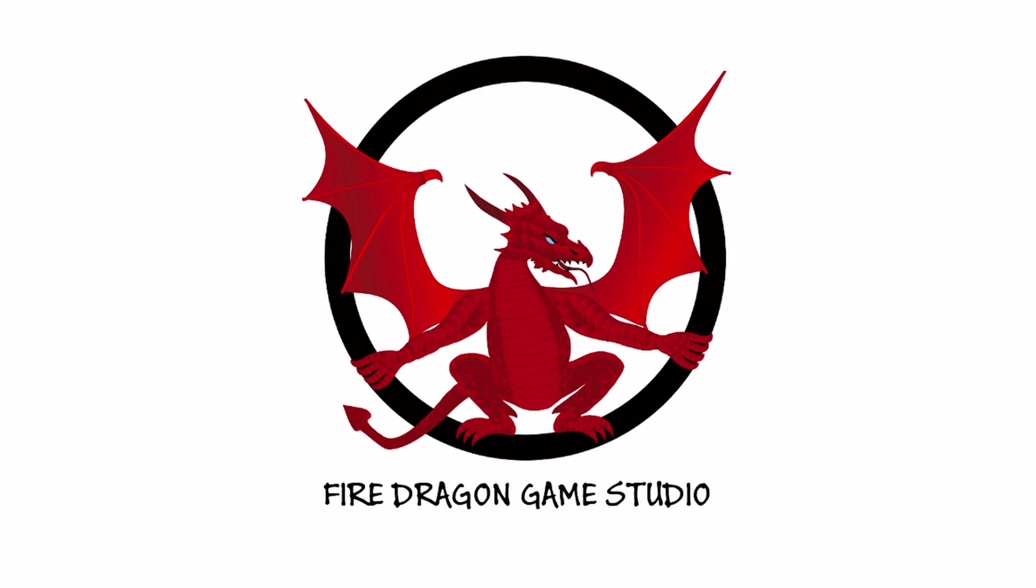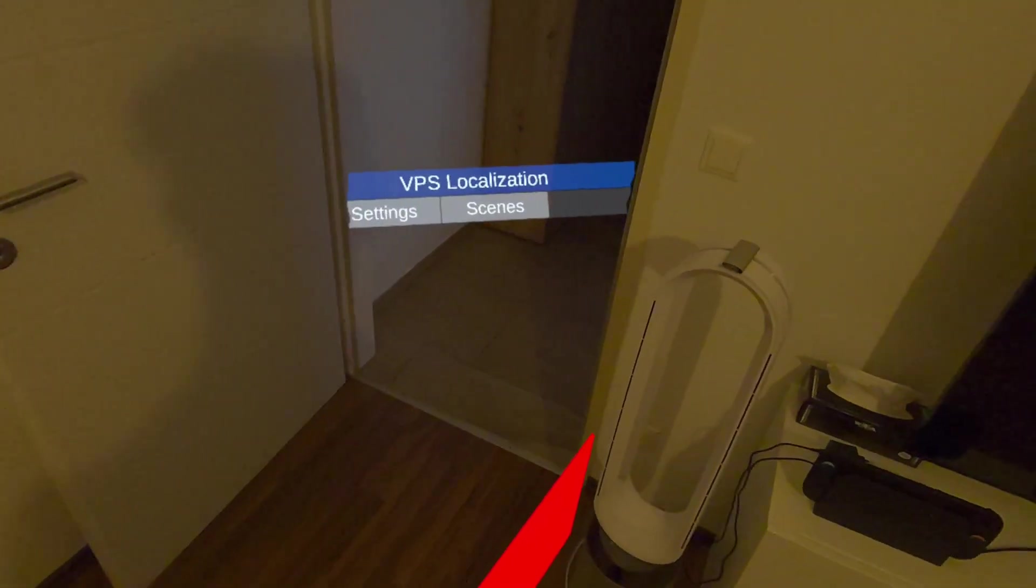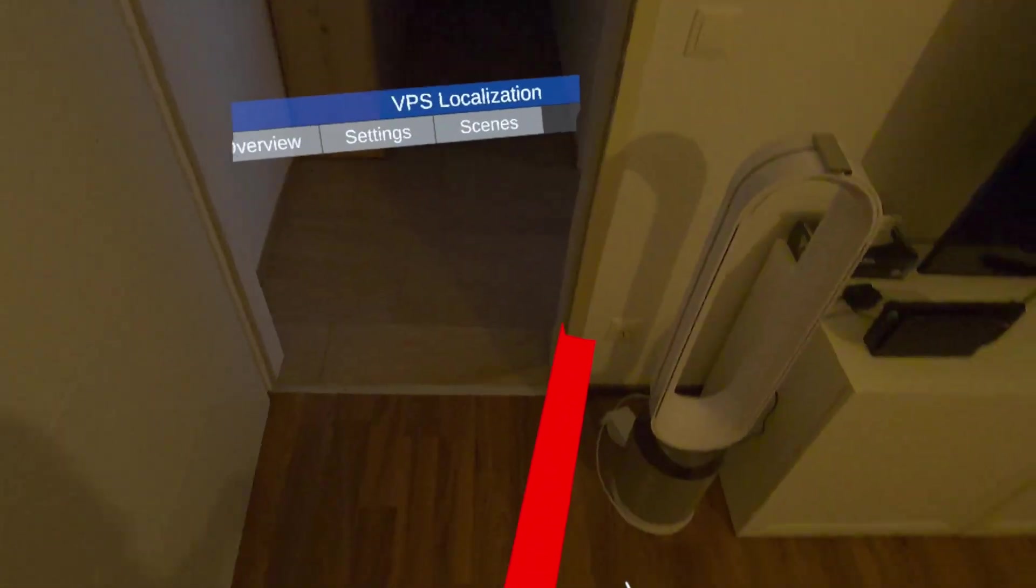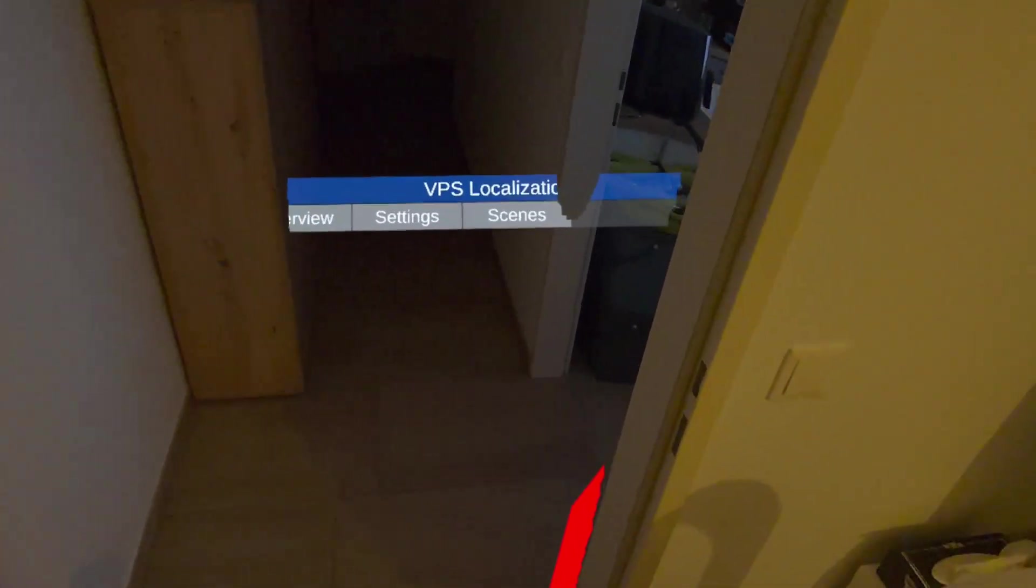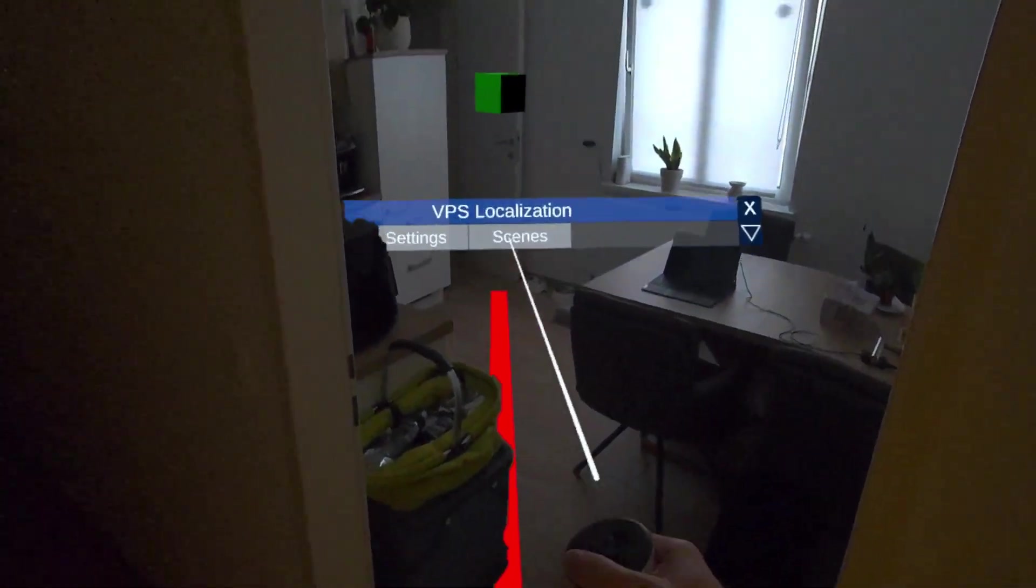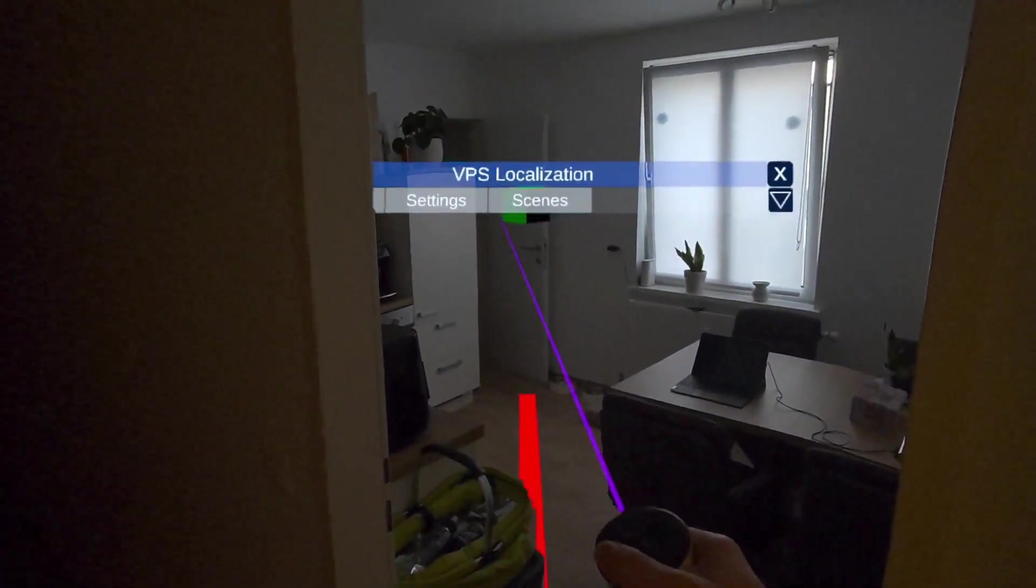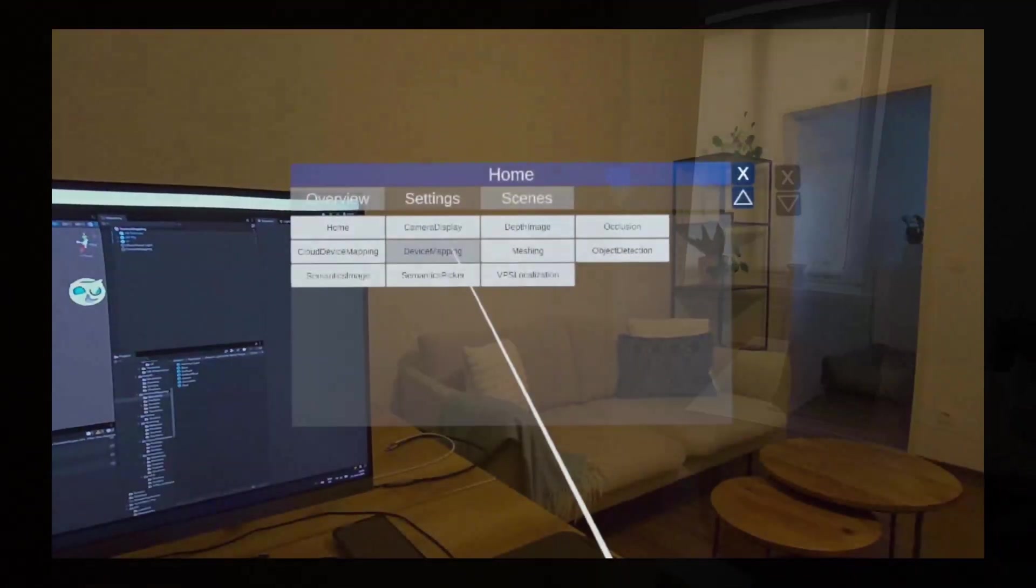Hi and welcome to a new video. This time I want to show you how AR navigation using the Niantic plugin for MetaQuest 3 works.